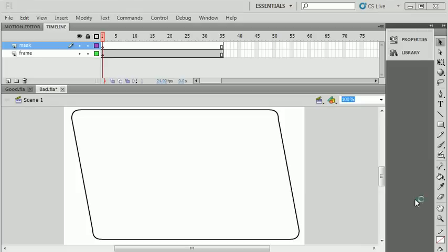What I want to do first though is show you the wrong way to do it, or the really long and hard to maintain way. I have my frame on a different layer. I've created a mask layer.